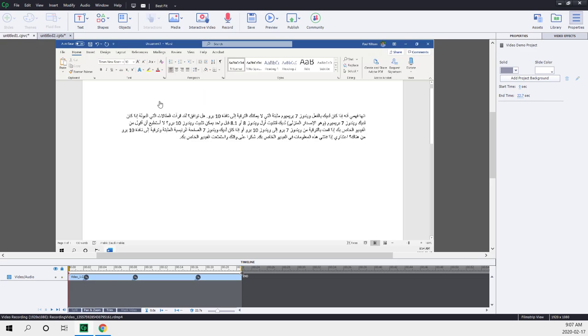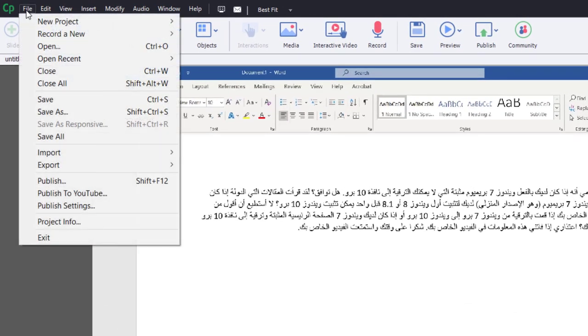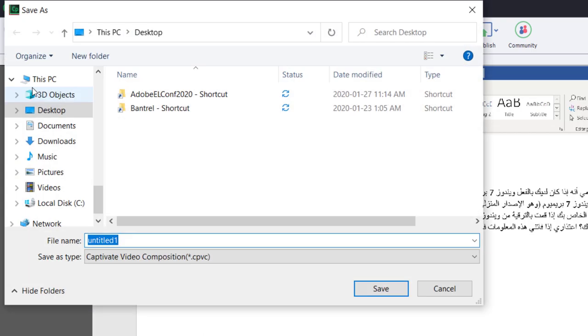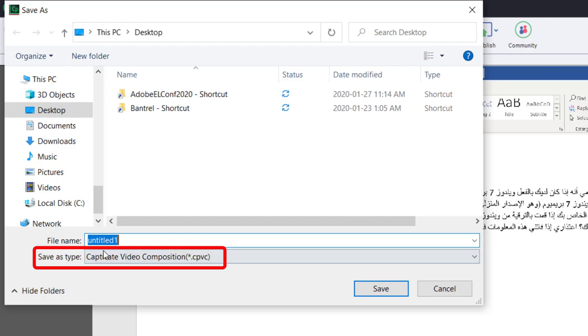So the key thing is that you want to click on the file drop-down menu and save as. Now, when you take a video demo project and save it, it's going to save it not to the traditional CPTX file that we're all familiar with, but instead to a CPVC format. I'm just going to save this to my desktop here.